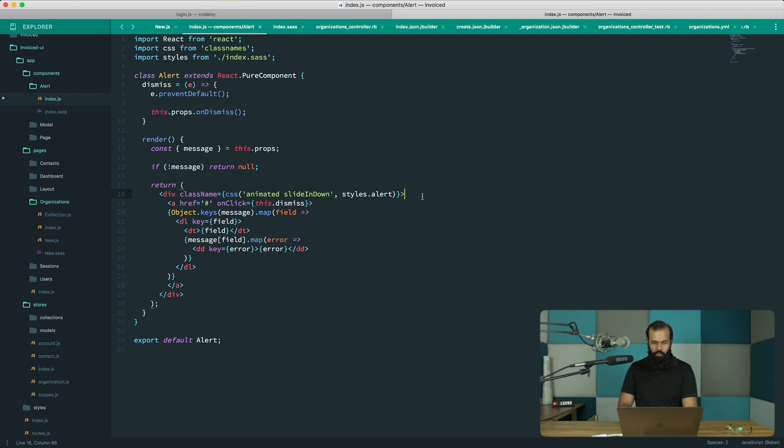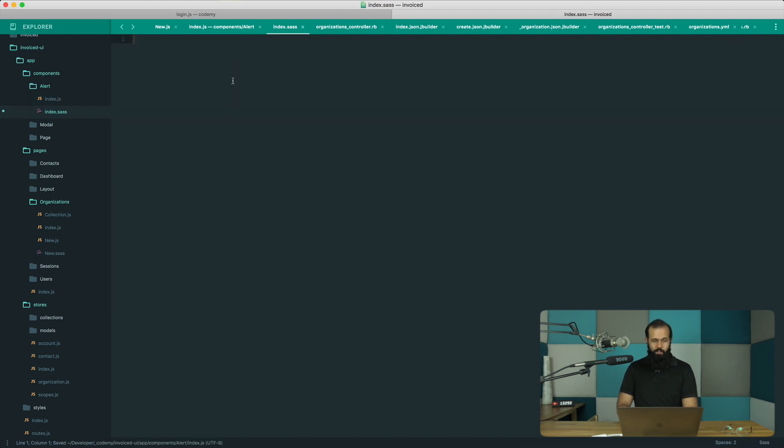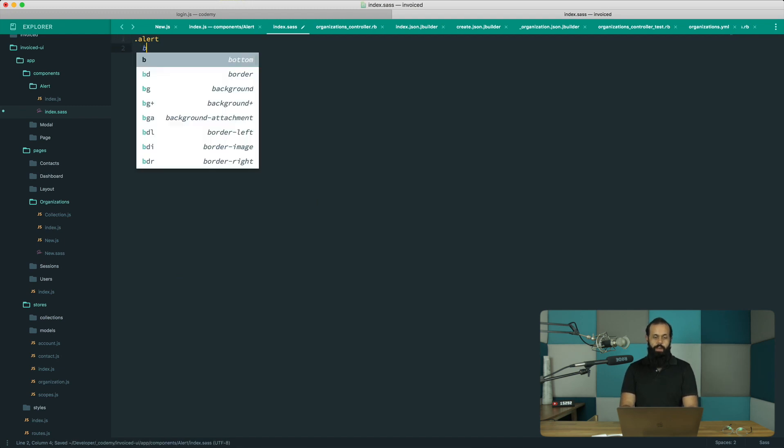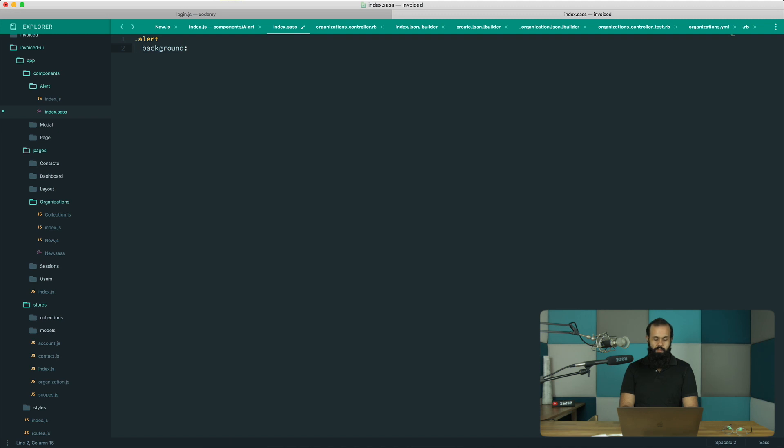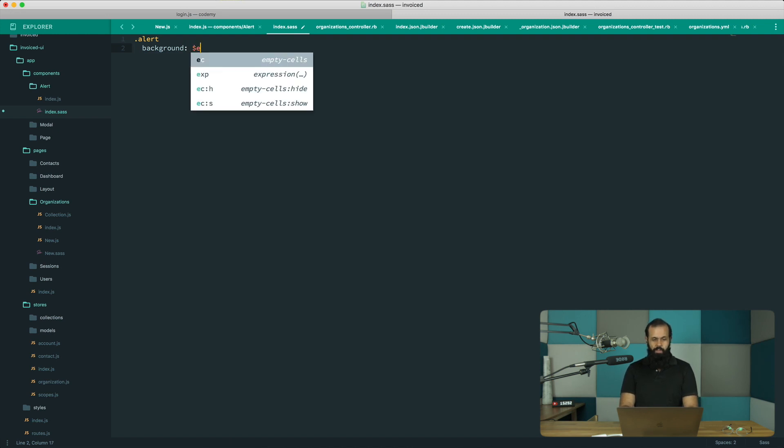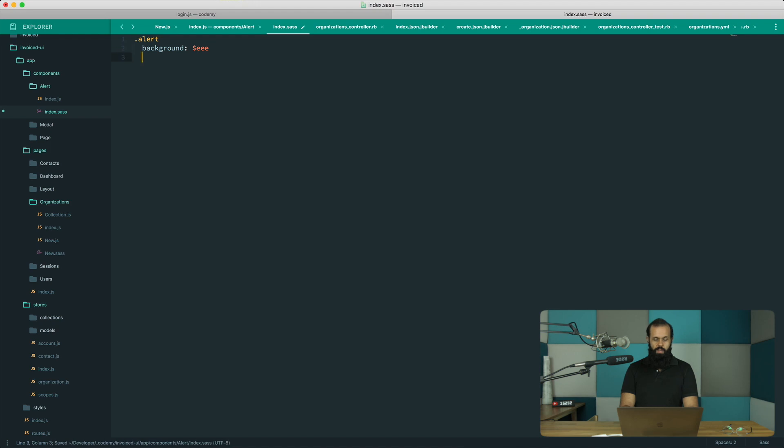What we want to do is write out the dot alert and we're going to have a background of E and A, color white like that.